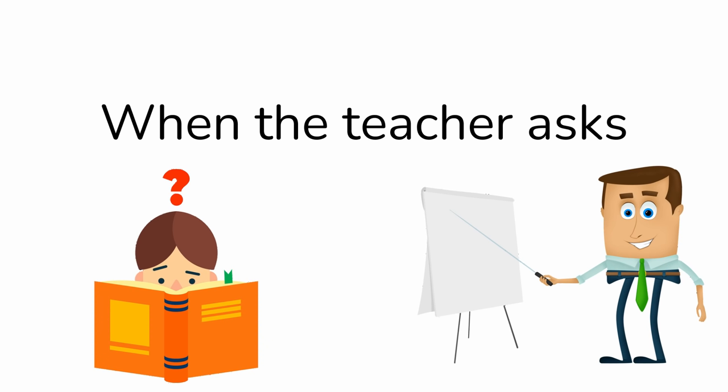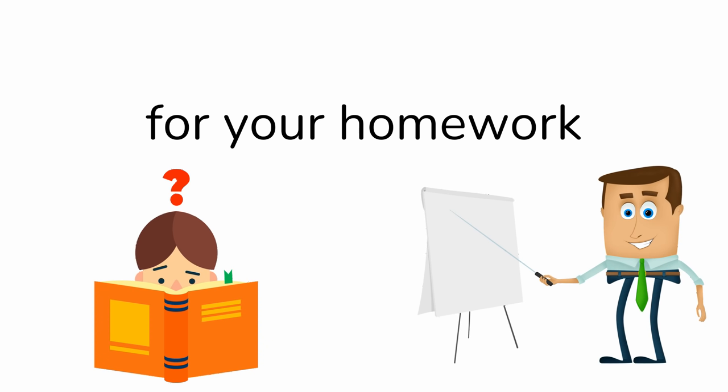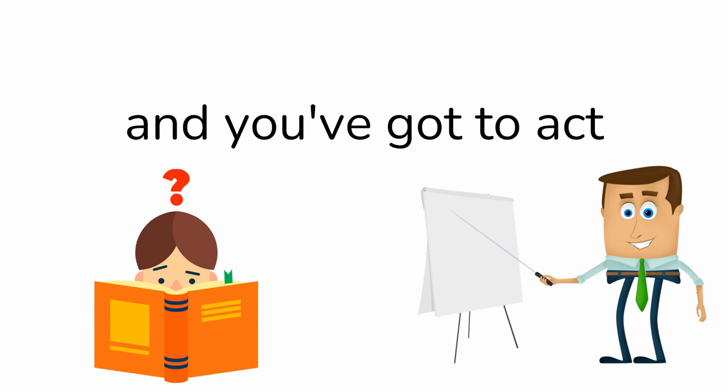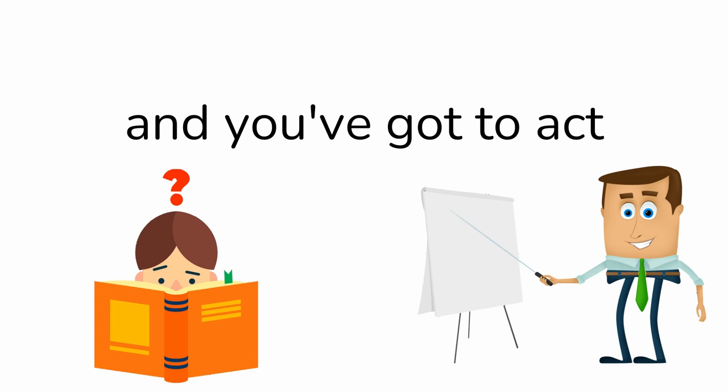Number 4: When the teacher asks for your homework and you've got to act like you're looking for it, even though you didn't do it.